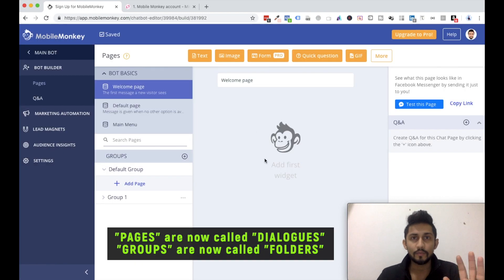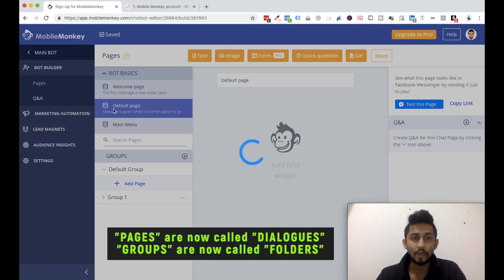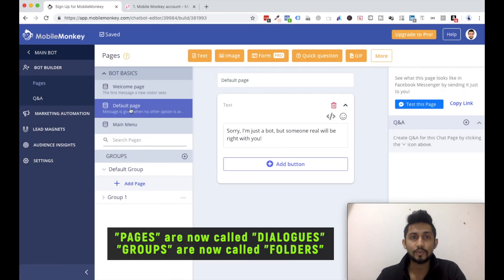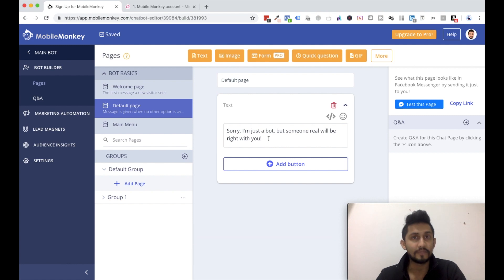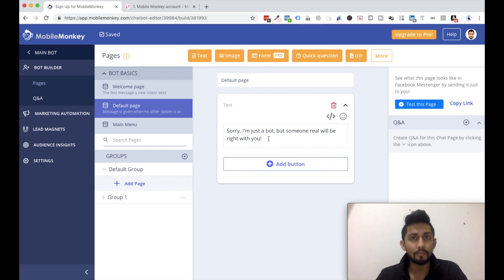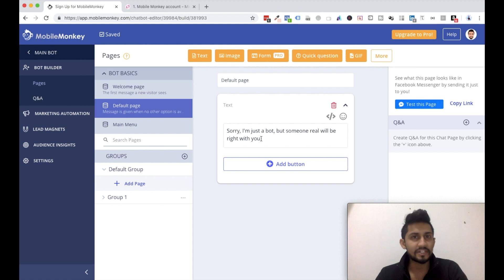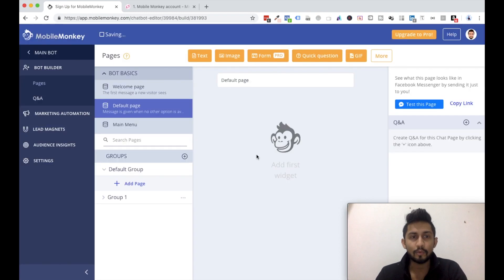And that particular widget would be gone, so there is no welcome message. Click on default message over here or default page. So this is a message like 'Sorry, I'm just a bot but someone real will be right with you.' All these settings were being shown to you when you were creating your Mobile Monkey account in the first video, and this is what you can change over here as I mentioned earlier. So I just delete this as well.